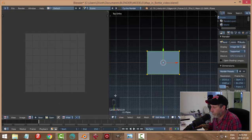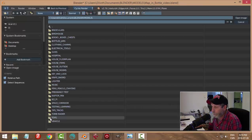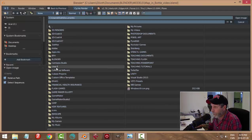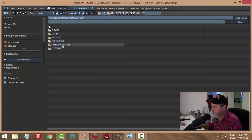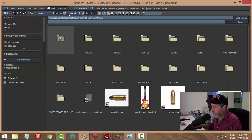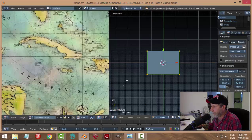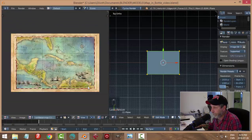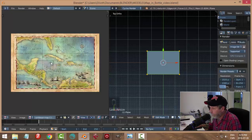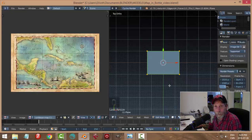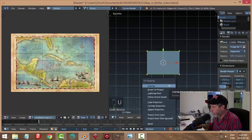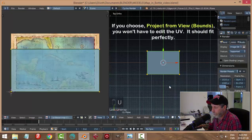Now I'm going to open my map. Let's see if I can find it — I should have one in here. Let's try this Caribbean map. You can see it right there, a nice big image. With that in the UV window, I'll come back over here — I've still got the plane selected in edit mode — hit U and choose Unwrap, and I get this.